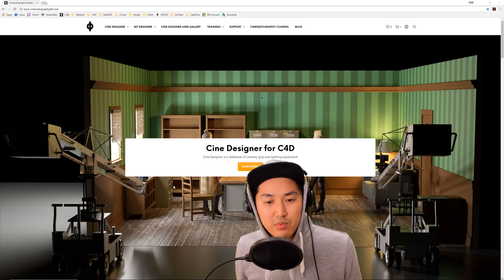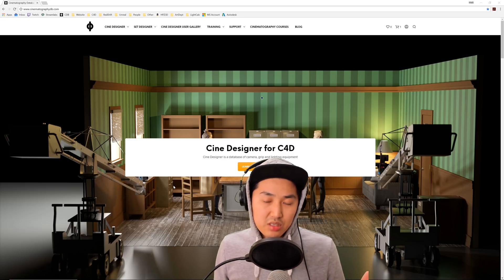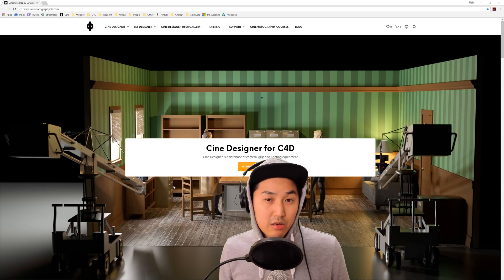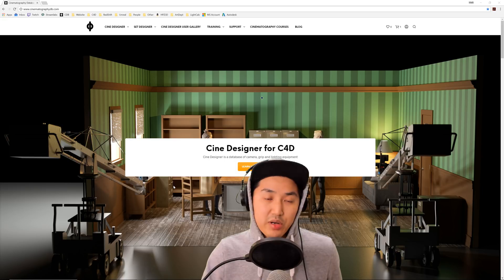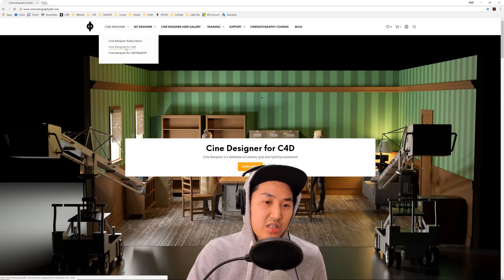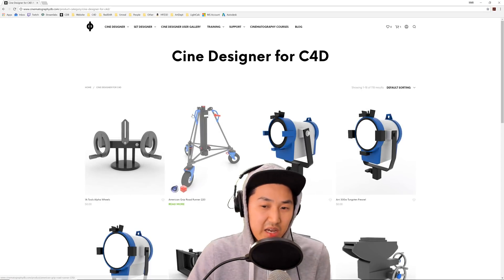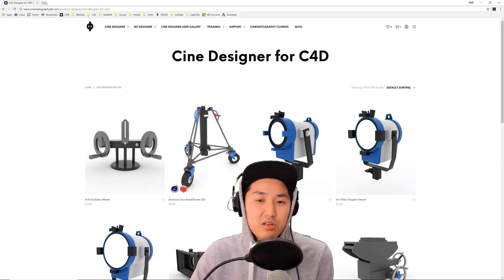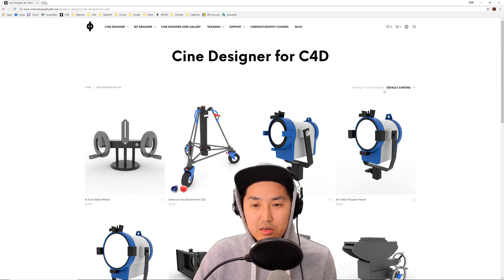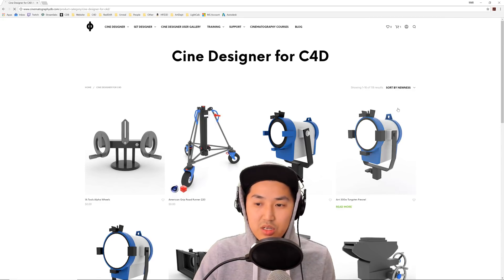What is up, guys? In this video, we're going to be looking at how to use CineDesigner Photometric. Brand new stuff here. Technically in beta — kind of everything I do is beta. So go to CineDesigner, this part of the website.